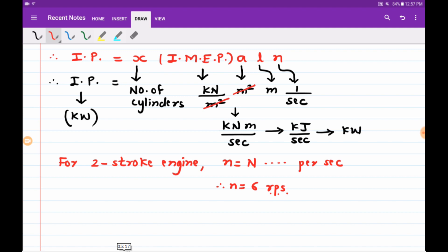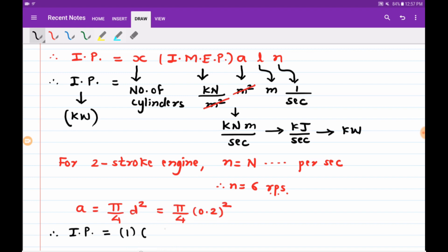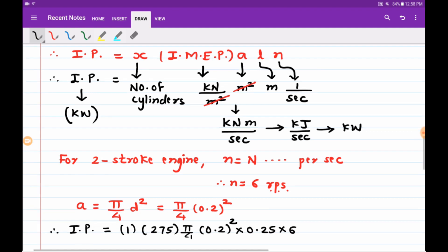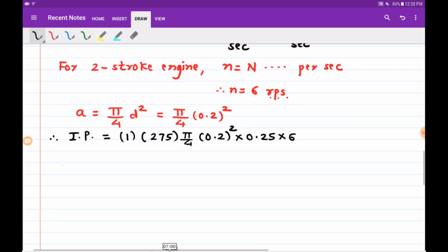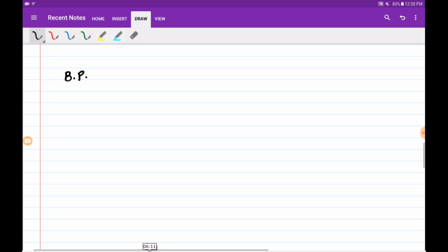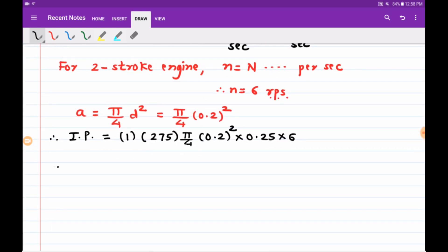Area is calculated as π/4 × d². Substituting all values: IMEP = 275, area = π/4 × (0.2)², stroke length = 0.25, working strokes = 6. After calculation, the indicated power comes out to be 12.959 kilowatt.